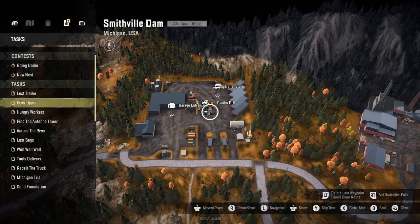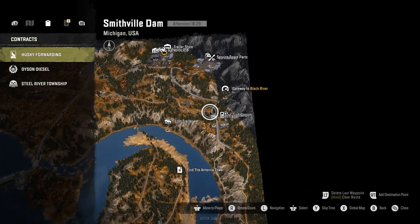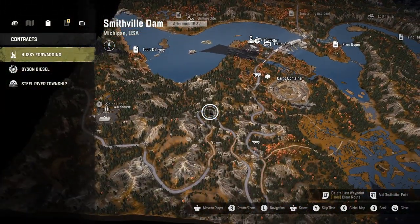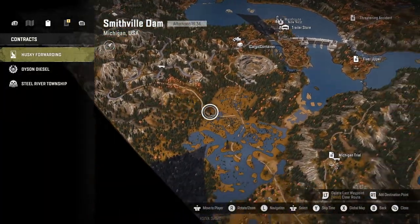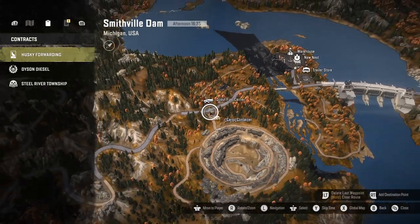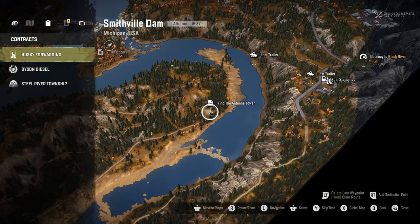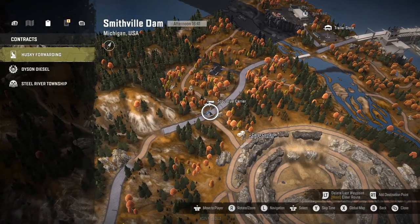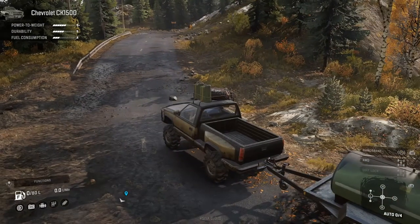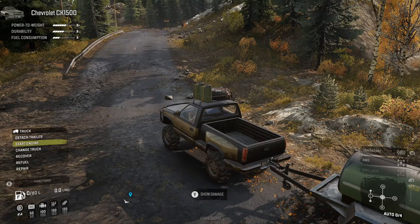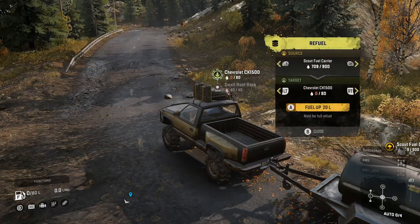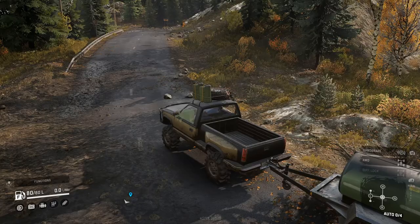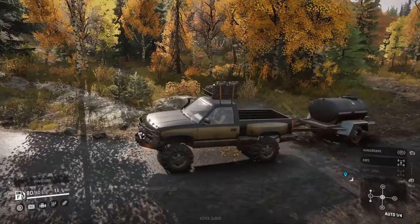Let's look at missions and tasks. I think I want to find that antenna tower — that looks like fun. I'm going to switch to my Chevy truck. There it is. Let's do that today. Switching to this truck... out of fuel.